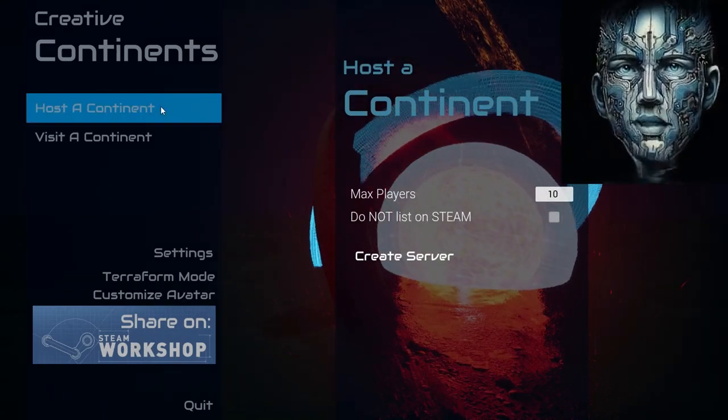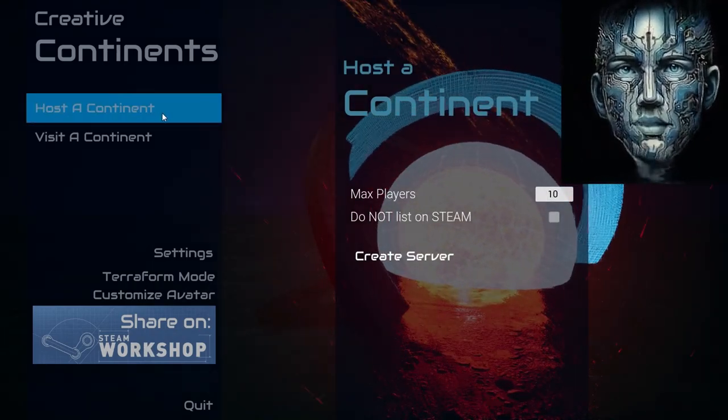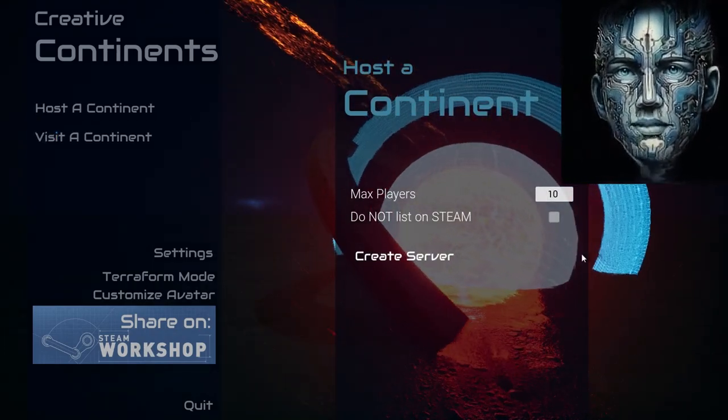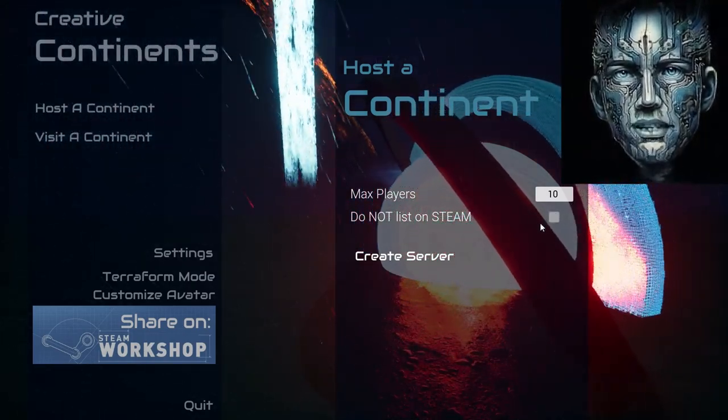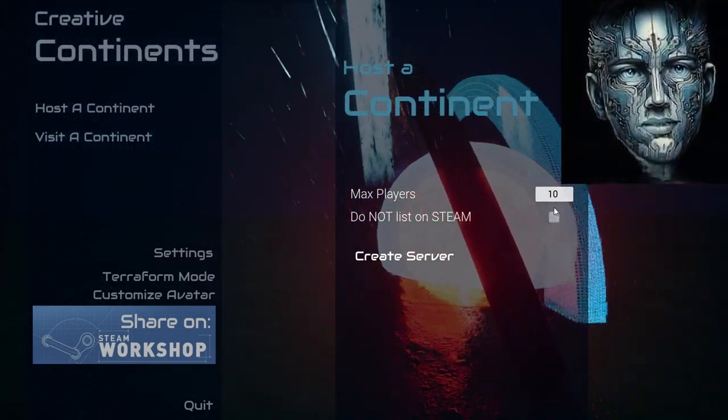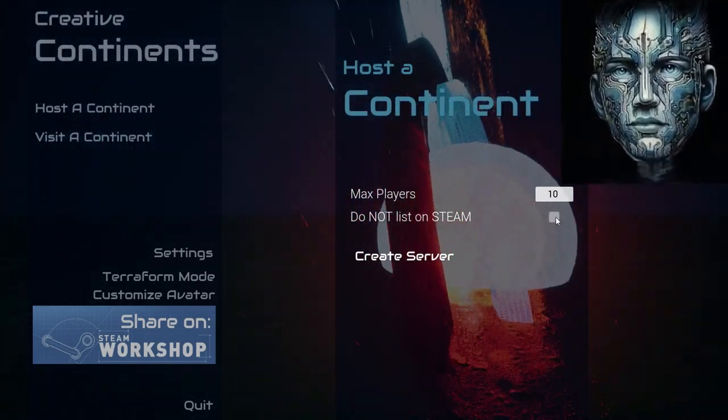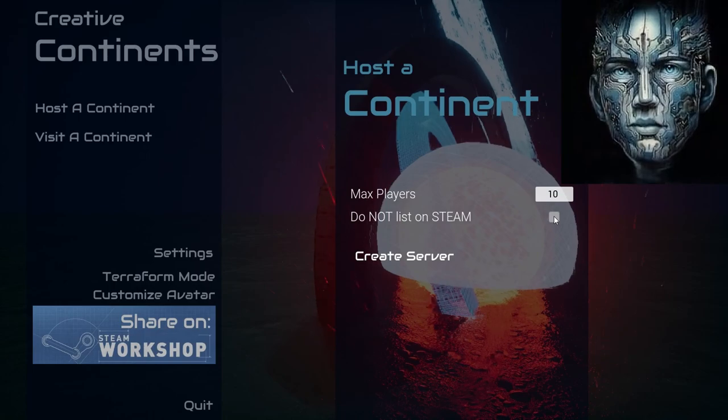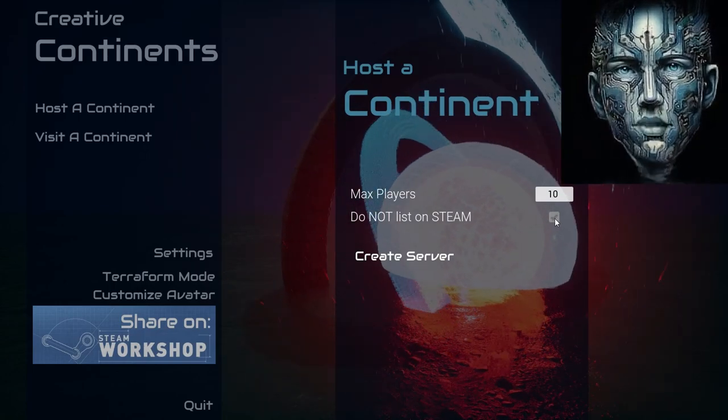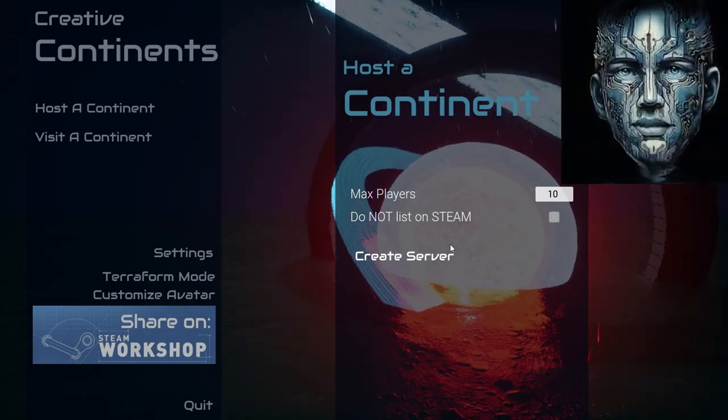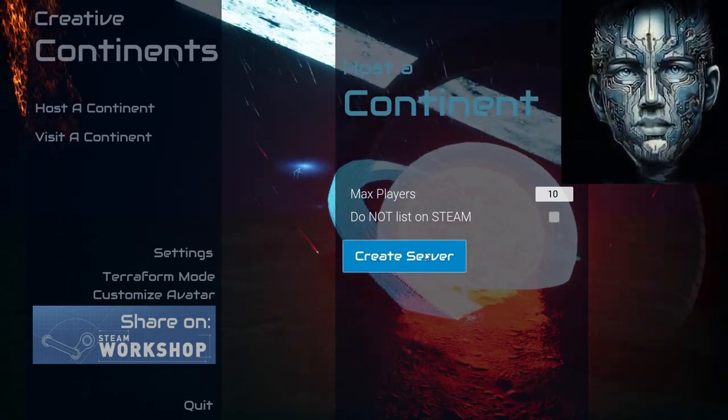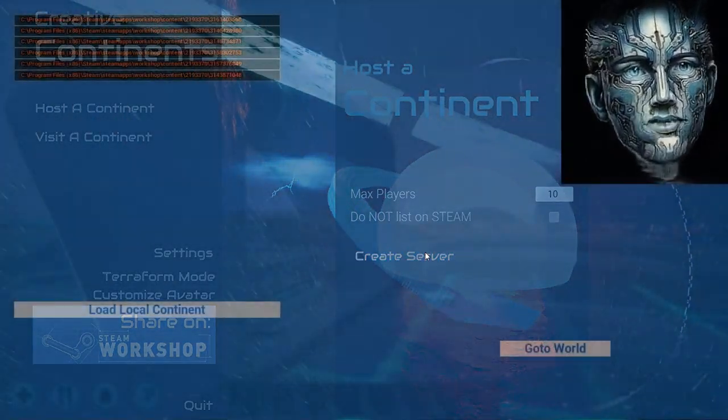But today our focus is on your continent. So, let's proceed to host a continent. Upon selecting this option, you're presented with a choice: share your world with the broader community on Steam or keep it private for a more personal experience.